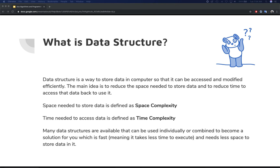Many data structures are available that can be used individually or combined to become a solution that is fast — meaning it takes less time to execute — and needs less space to store data. It's unique to your problem, and it always works that way where you combine different primitive data structures to build a solution that works for your specific problem. Hopefully the difference between algorithms and data structures is now clear.